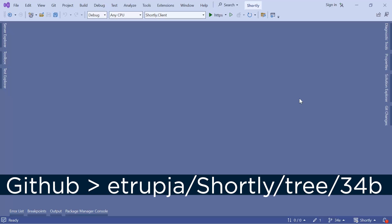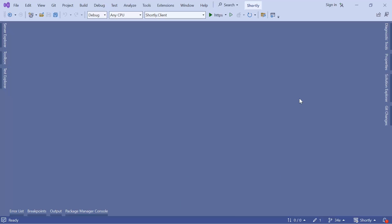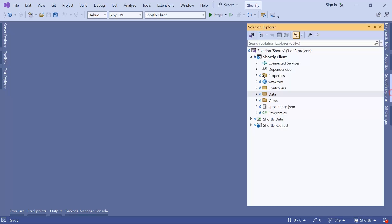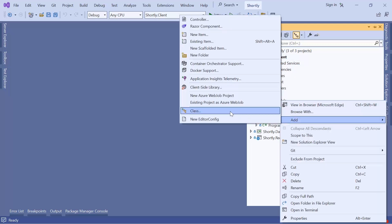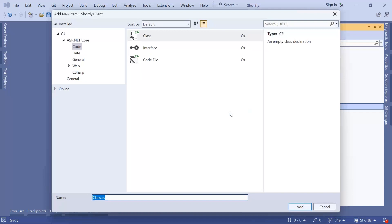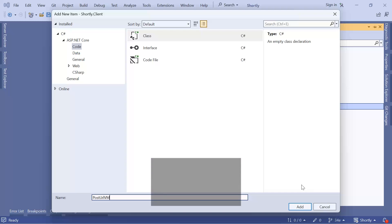A model used just to exchange data between a controller and a view has a different name: view model. As a first step, we are going to create the view model. In the solution explorer, inside the shortly client under data then view models, I'll right-click, add a class, and name it PostUrlVM, then click the Add button.